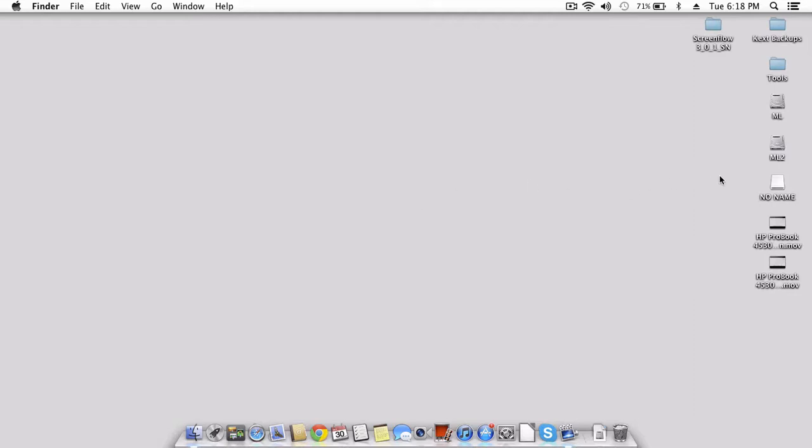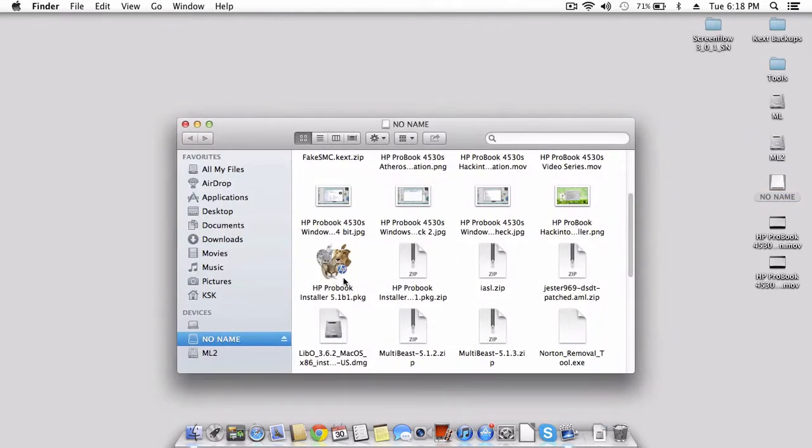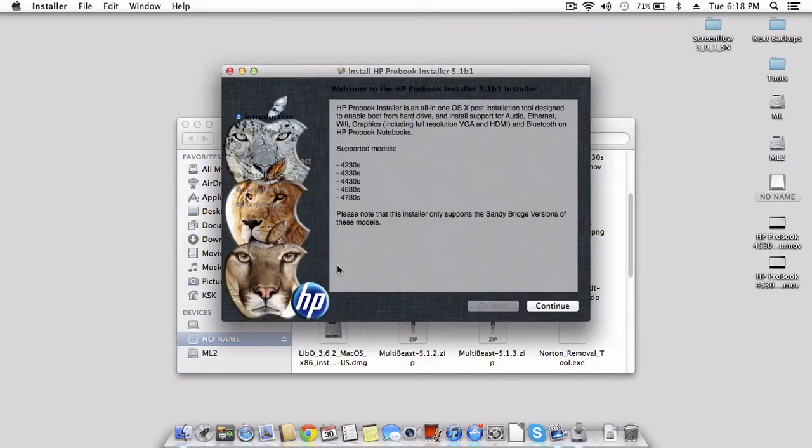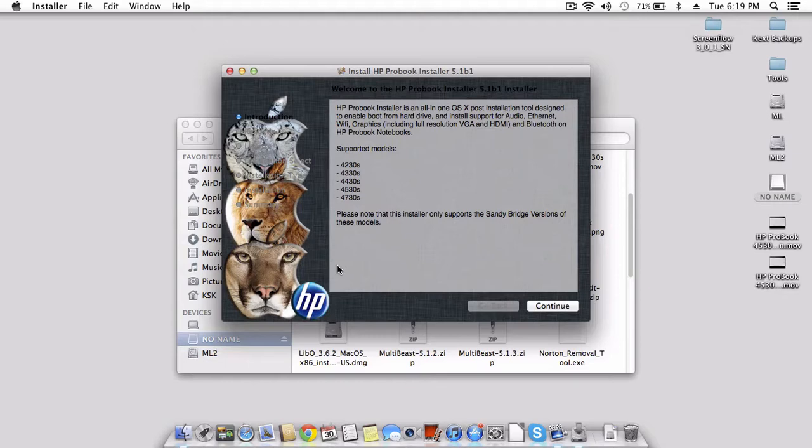The next installation software we need is the HP ProBook Installer, the latest one. You must use this. This is by TZZ, I believe. I'm sorry if I butchered his name, but you have to use this software in order to install an HP ProBook.